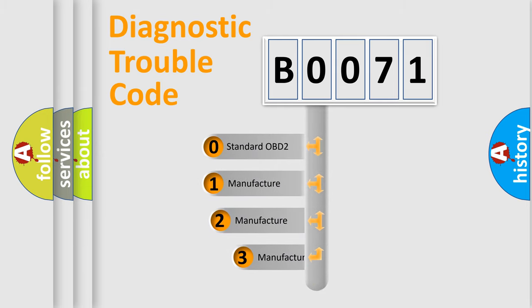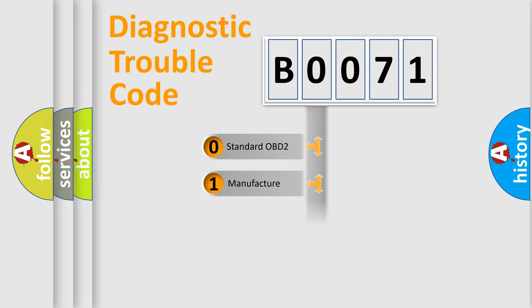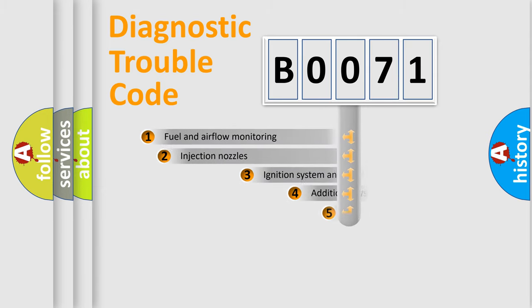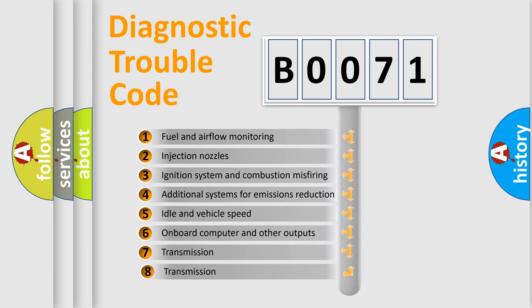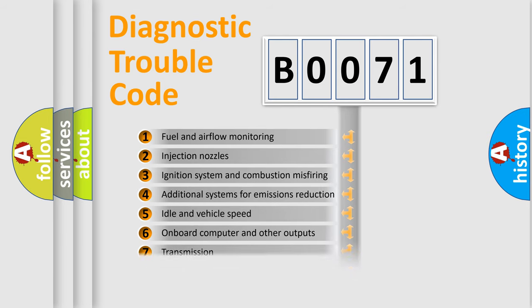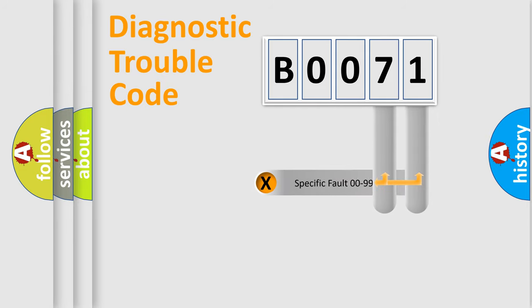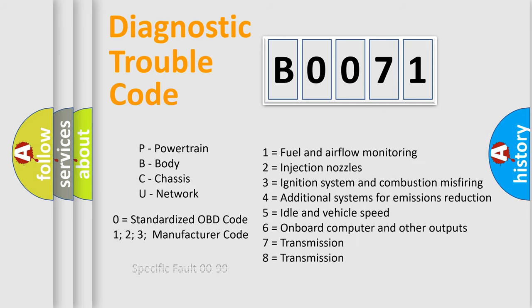If the second character is expressed as zero, it is a standardized error. In the case of numbers 1, 2, 3, it is a more prestigious expression of the car-specific error. The third character specifies a subset of errors. The distribution shown is valid only for the standardized DTC code. Only the last two characters define the specific fault of the group. Let's not forget that such a division is valid only if the other character code is expressed by the number zero.